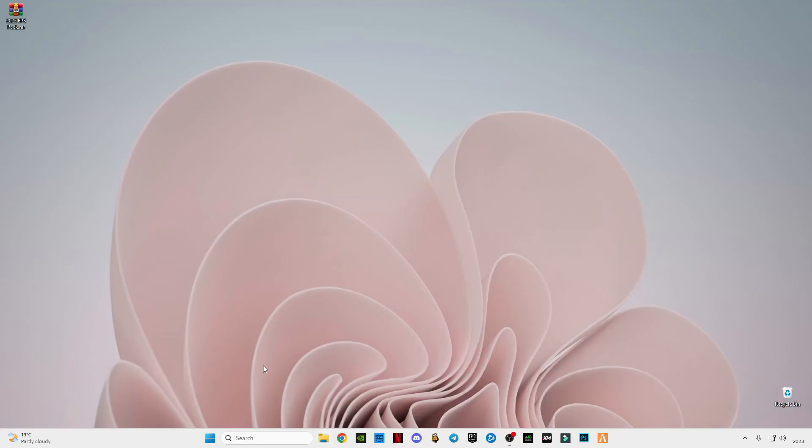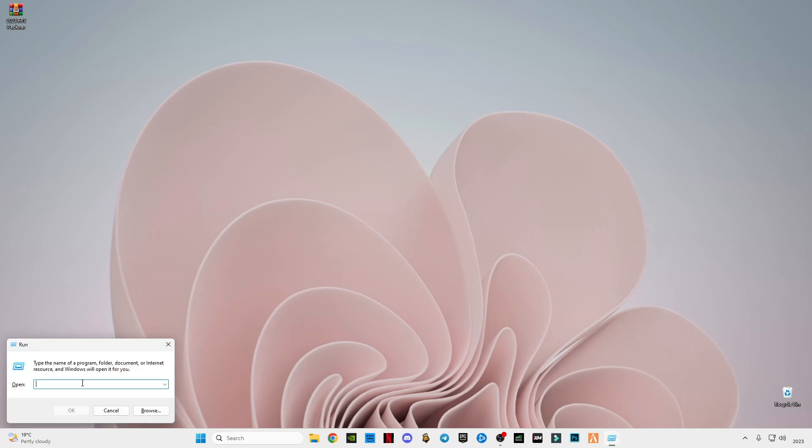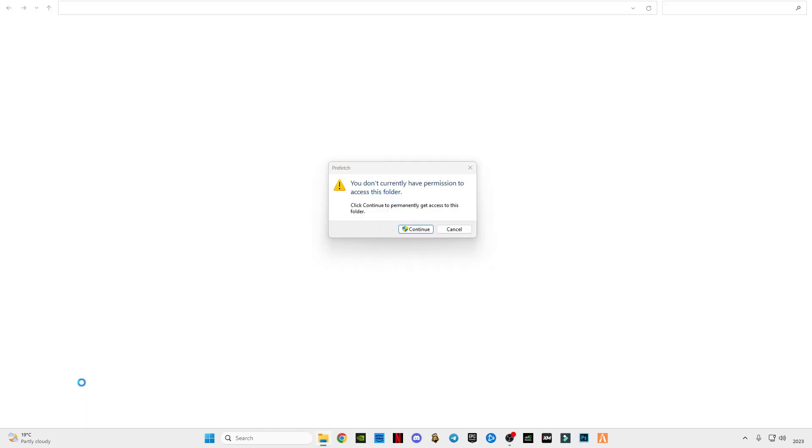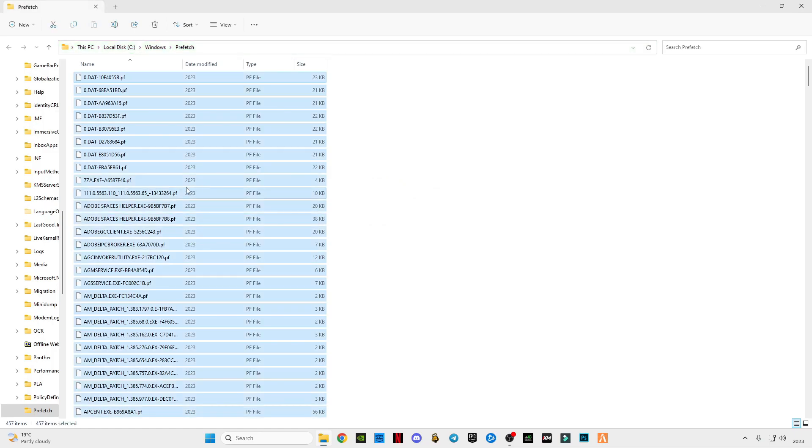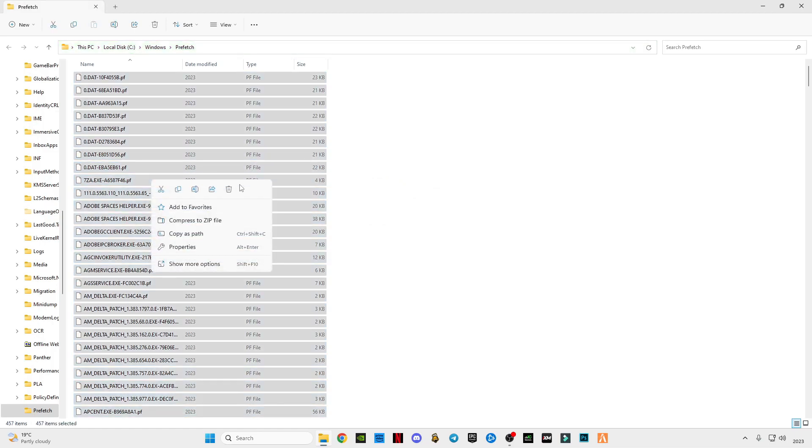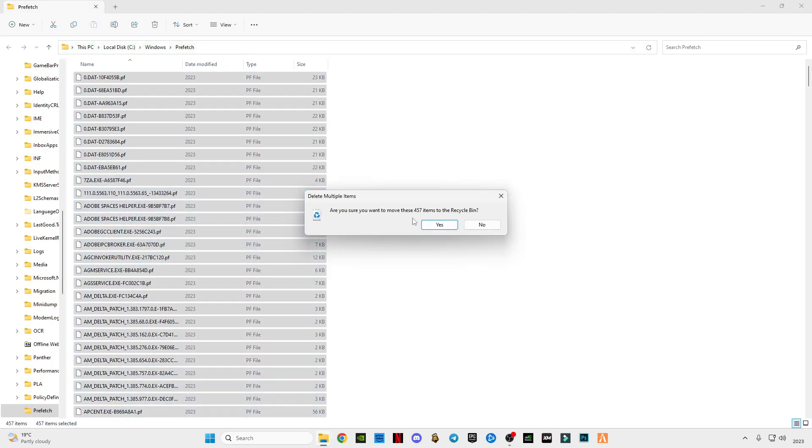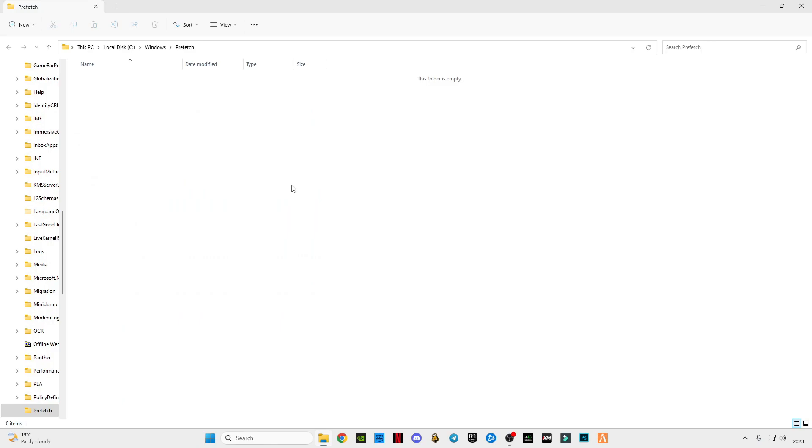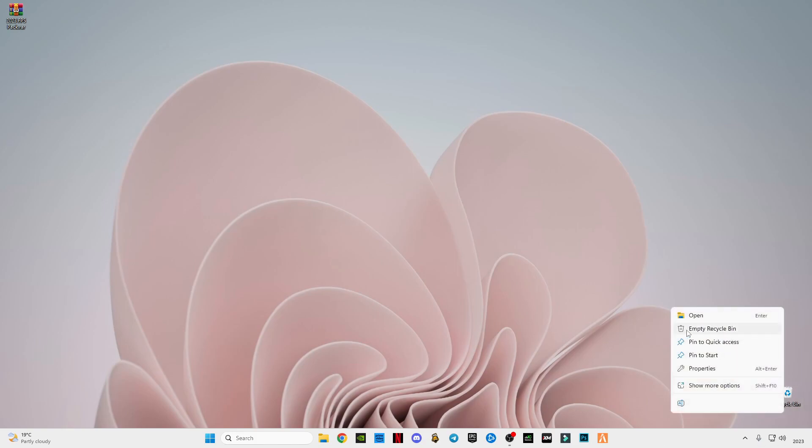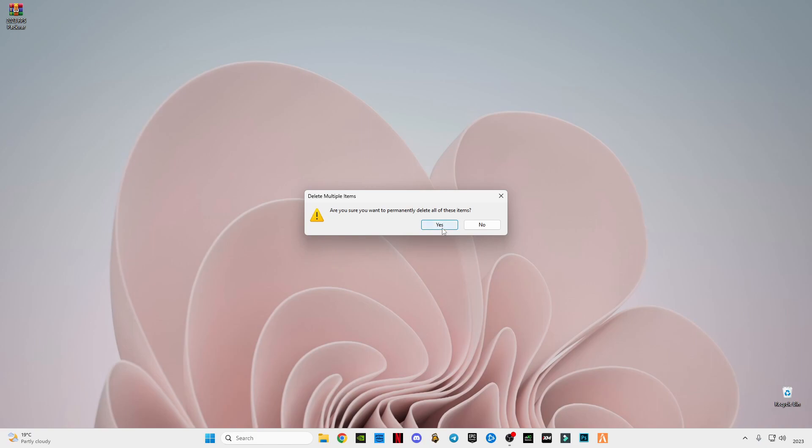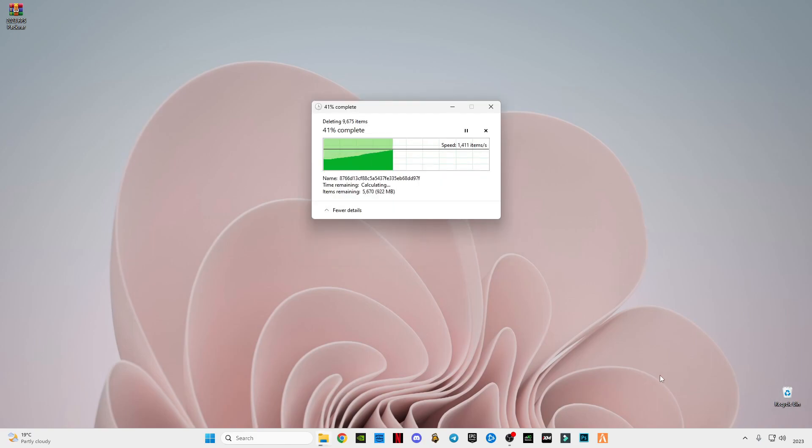Now open run again and type prefetch P R E F E T C H, and grant the permission. Ctrl plus A and delete it. Skip the file that cannot be deleted. Now the next step you have to do is empty your recycle bin, because we don't want that in our computer system. These are not useful for your computer and not harmful if you delete.